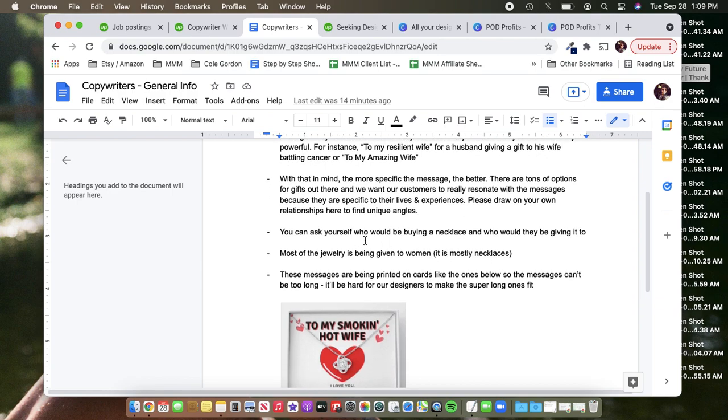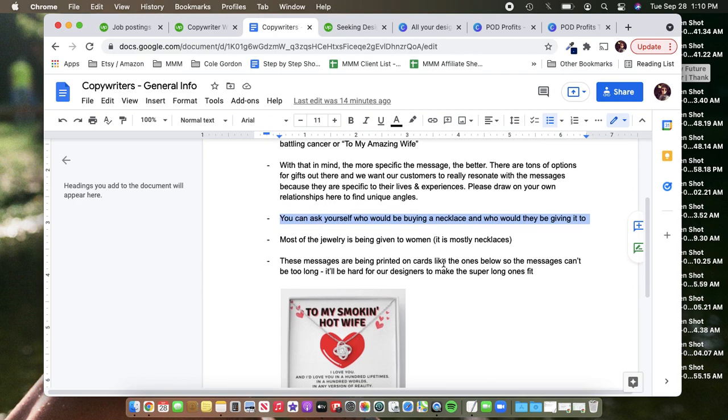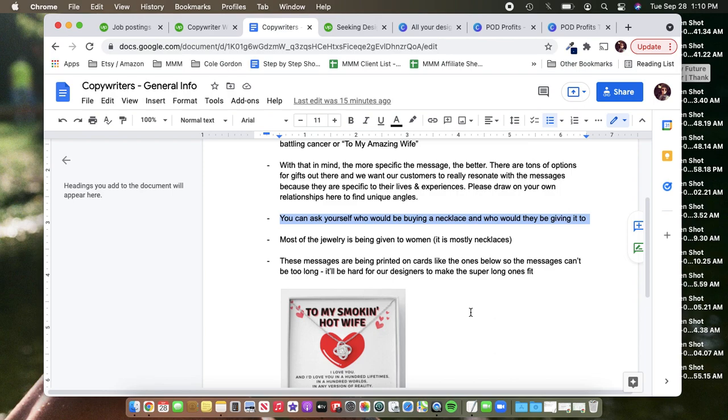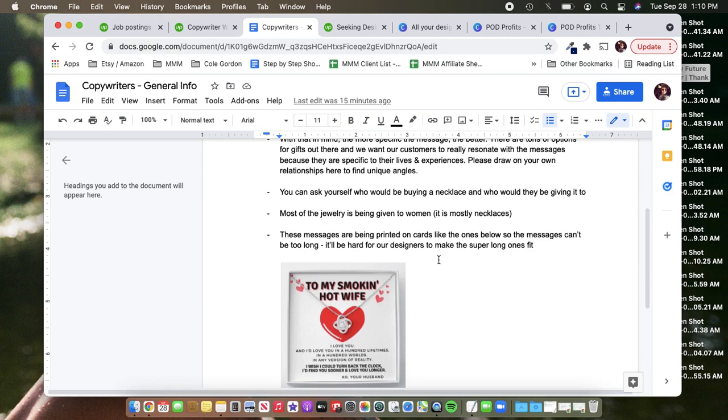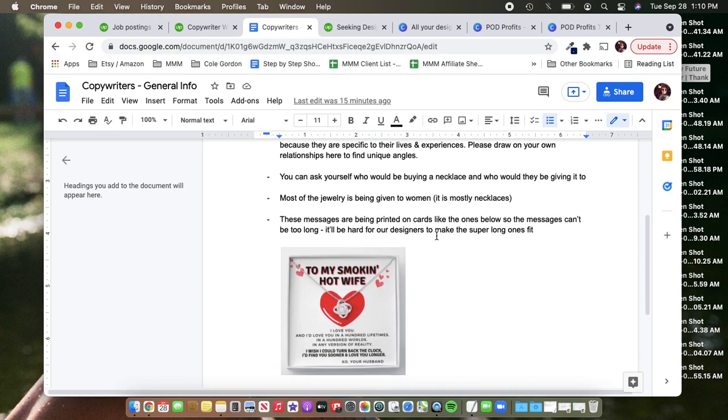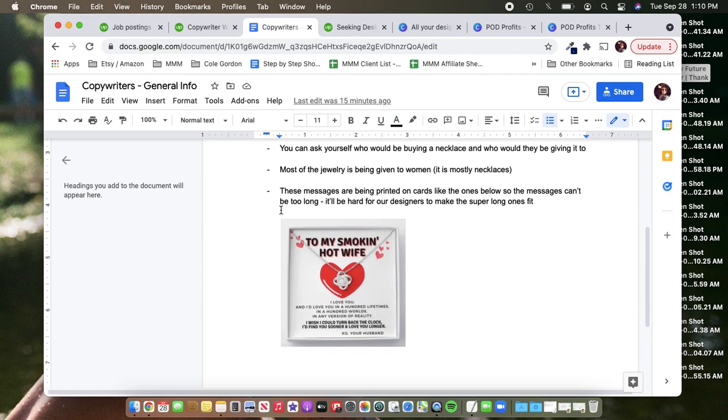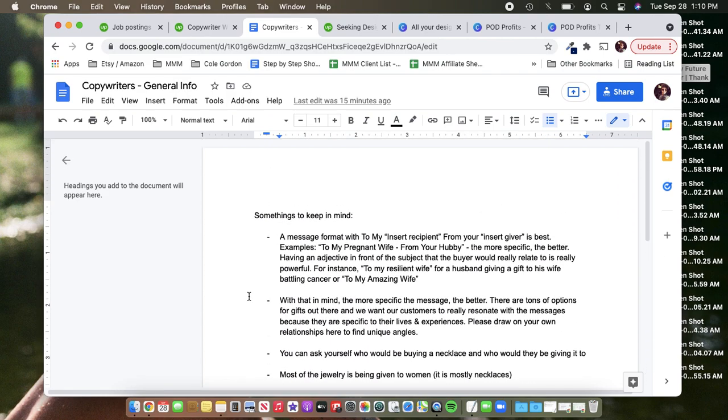You can ask yourself who would be buying a necklace and who would they be giving it to that kind of keeps them on track, right? You don't want someone writing a message to someone where it's like, that would never even be a gift giving scenario. Of course, what I do with our copywriters, I'll send her a weekly list of these are the niches. So I want messages to blank from blank. But this just kind of helps to give some general guidelines from the beginning so that they kind of stay on track. Most of the jewelry is going to be given to women. It's mostly necklaces. And then these messages are being printed on cards, like the one below. So they can't be too long. I think it's helpful to show them at least one example of a shine on card. They kind of get the idea like, okay, we want to fill up this space. It needs to be like three to four sentences long. But we don't want it to go on and on and on.